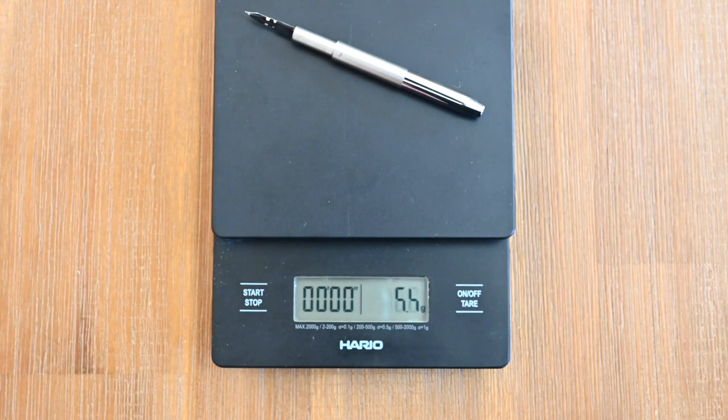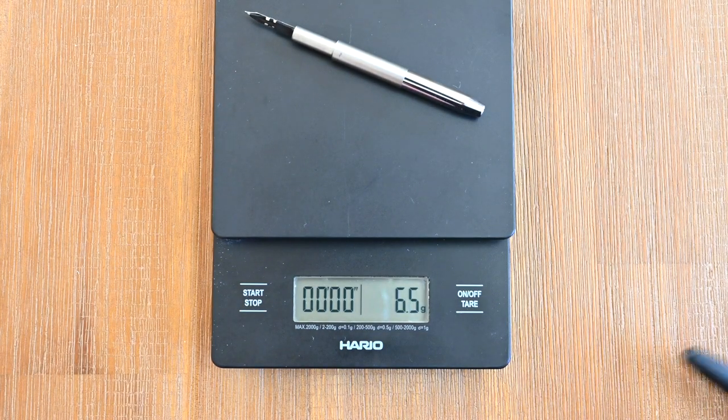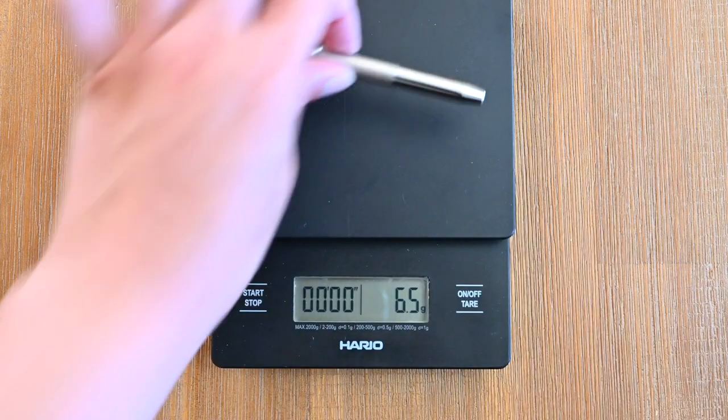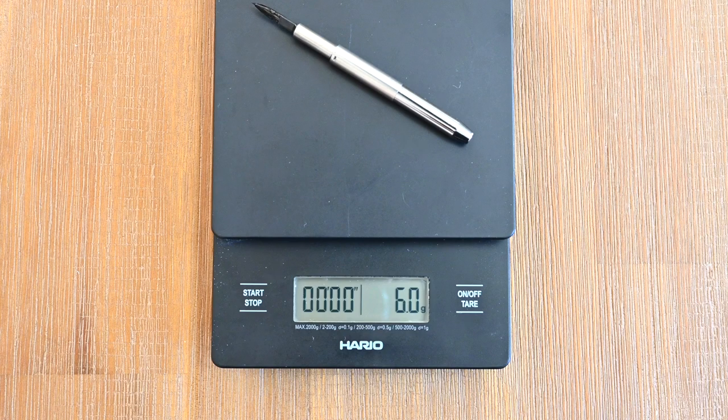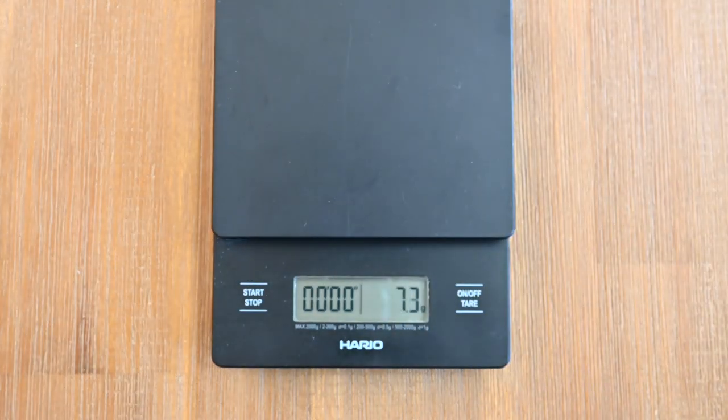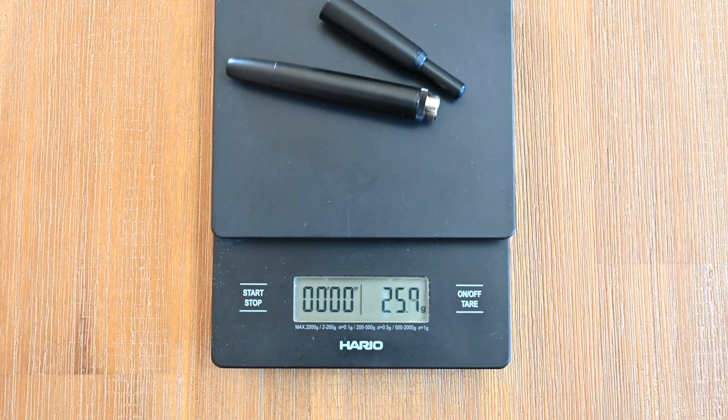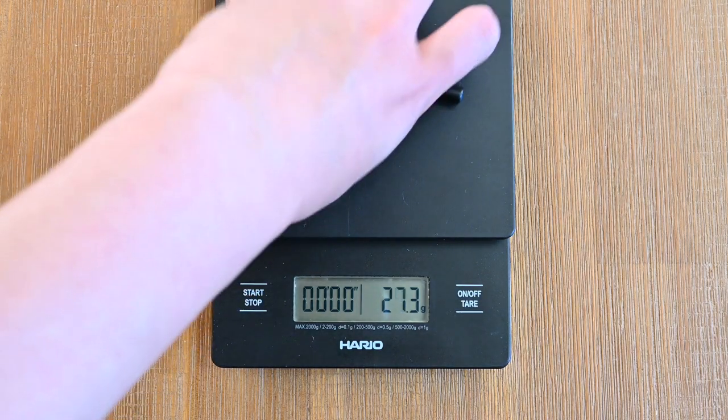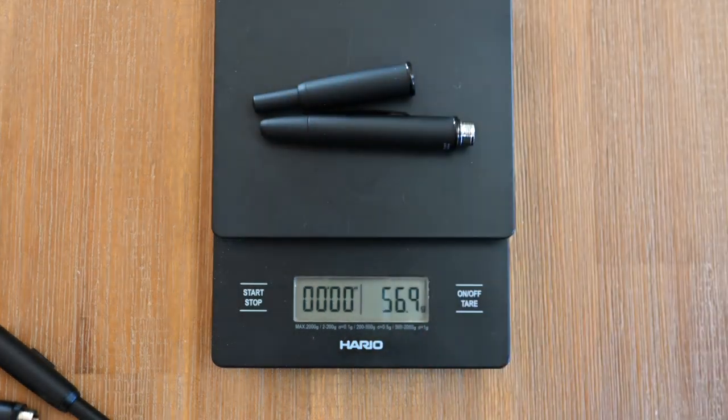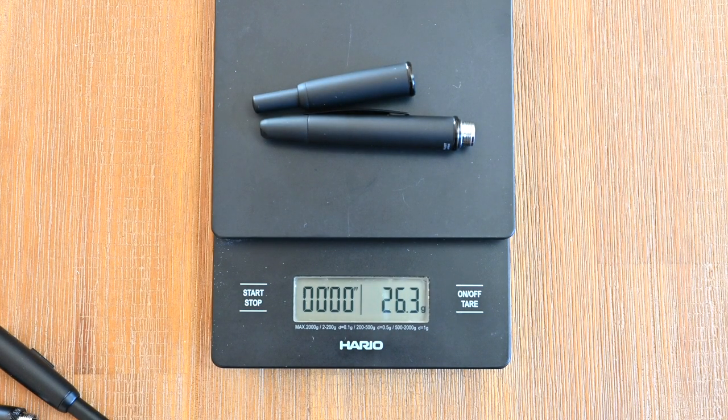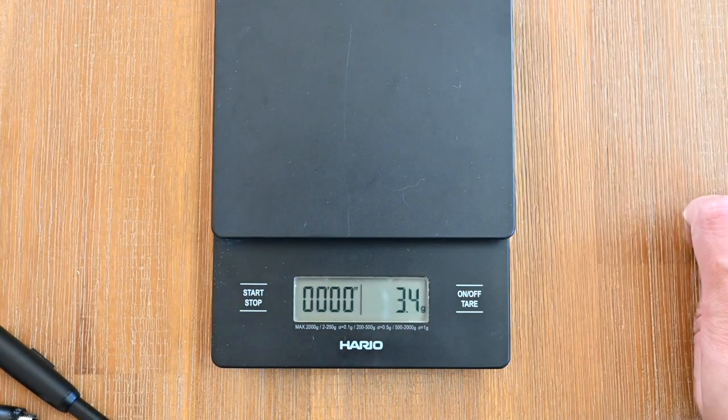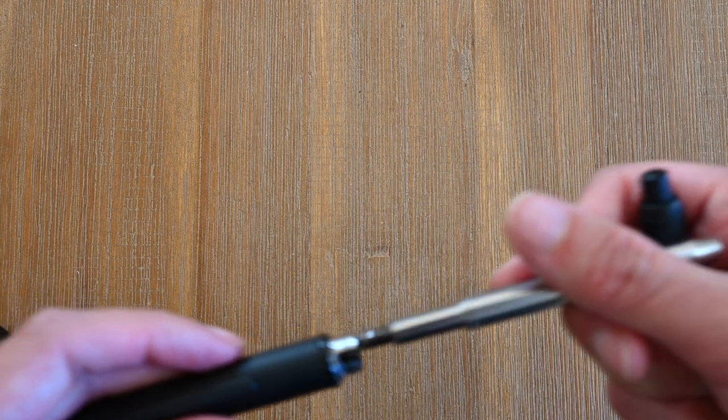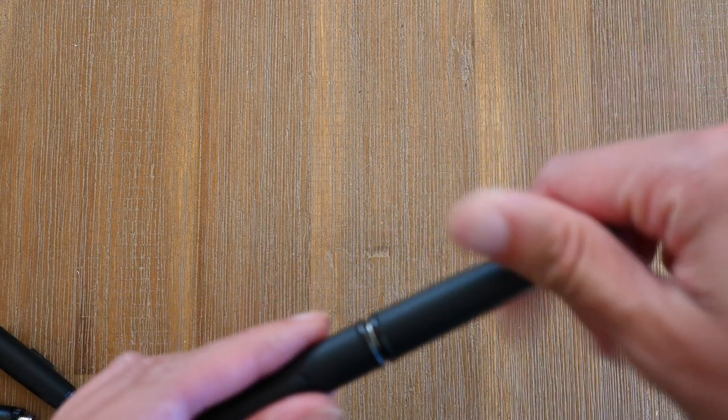And let's weigh the nib unit and see how much that weighs by itself. 6.5 grams for the Moonman. And 6 grams for the Pilot Vanishing Point. And now the body of the Moonman is 25.3 and the body of the Vanishing Point is 26.3. So I would attribute the difference in the nib unit to the actual ink cartridge, because I have used the ink in the Pilot Vanishing Point. That leaves most of the difference in weight being in the body of the pen.